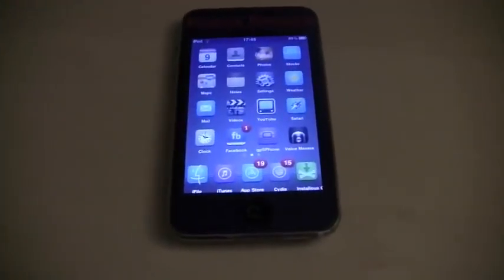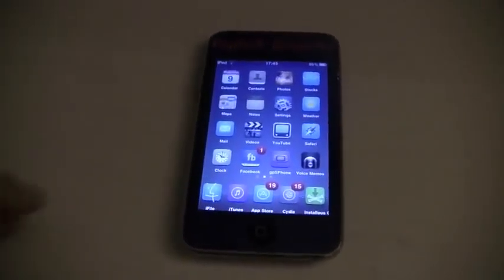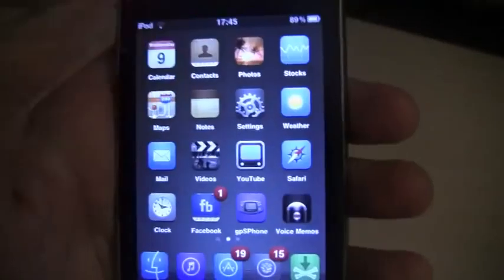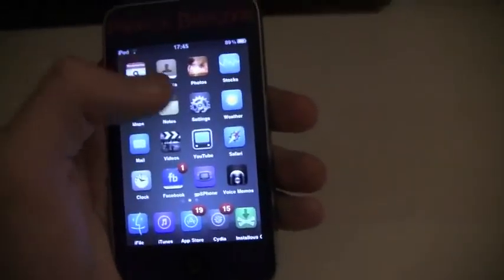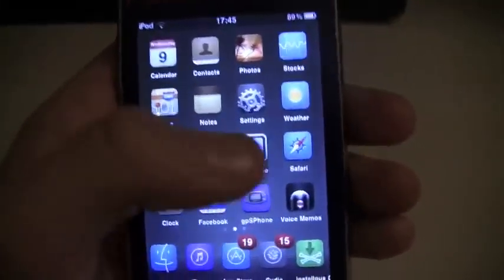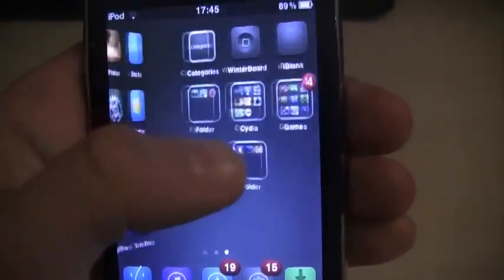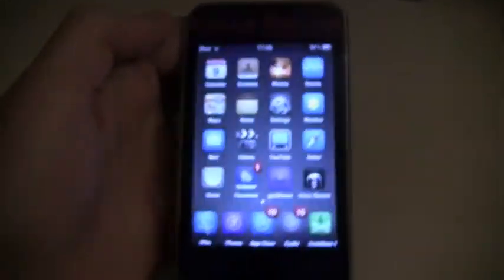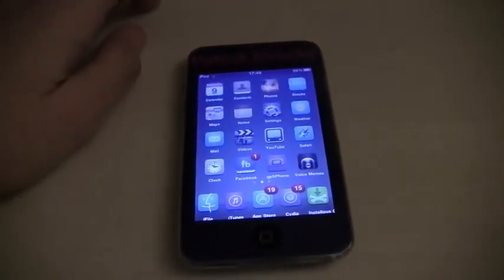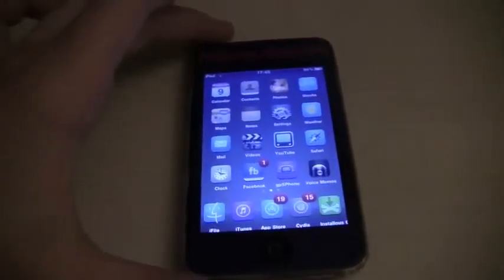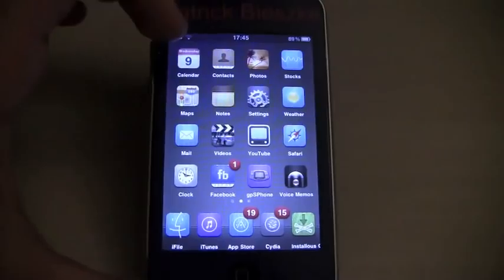The second tweak is called Barrel and it allows you to have very cool transitions between pages. Mine is currently set to a cube, so as you can see it looks kind of like a cube on the inside, which is very cool. There are many effects that I'll show maybe at the end of this video, but first I'm going to show you guys how to get it for free.